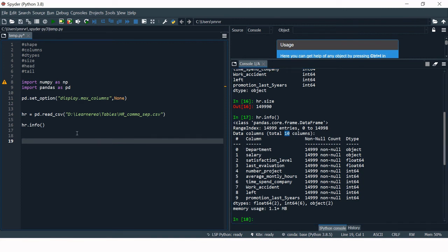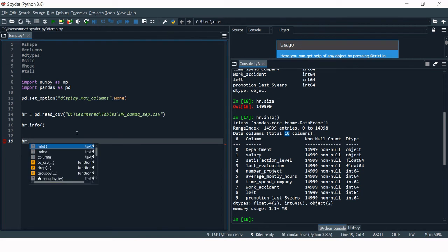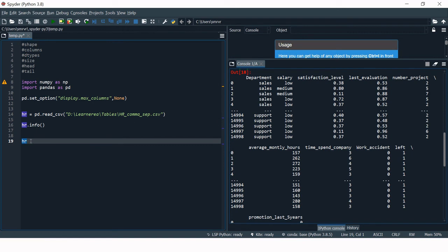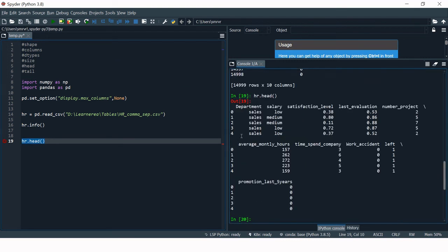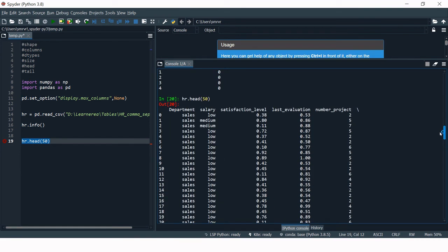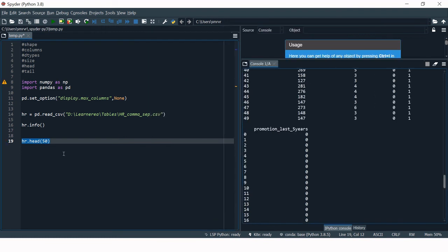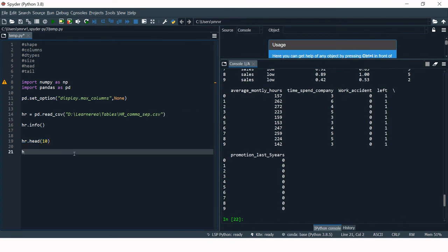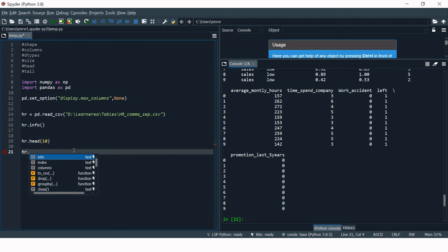Now we want to see the actual data. The data frame has 14,999 observations, which is too large to display entirely. You can specify how many rows to view using hr.head(). By default it shows 5 rows. You can pass a number — for example hr.head(50) to see 50 rows, or hr.head(10) to see the top 10 rows.